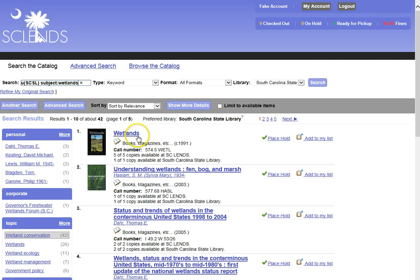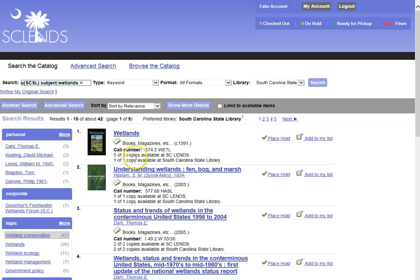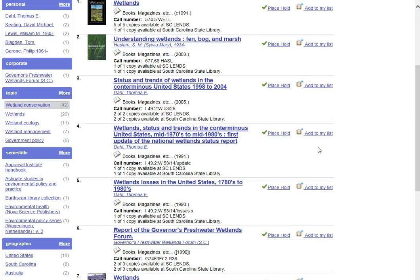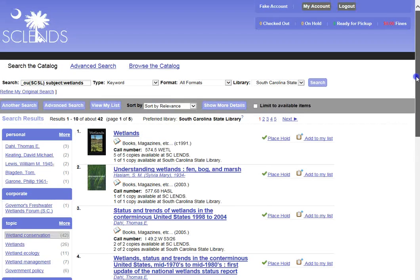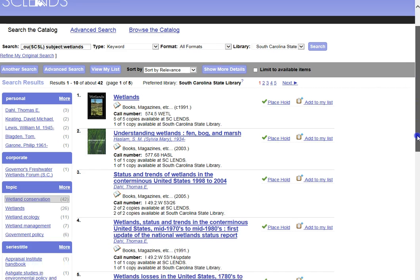This time I have 42 entries, and I am going to choose a few to take a look at. This first one here looks interesting to me from the information I have there, so I am going to add it to a temporary list. This gives me an opportunity to get several titles together to take a look at. And here is my list that I am beginning to grow.